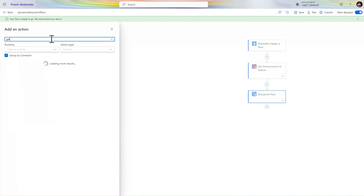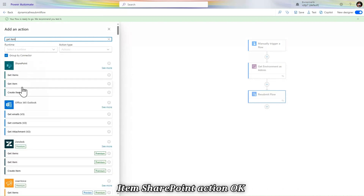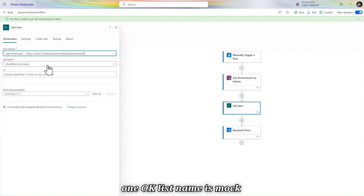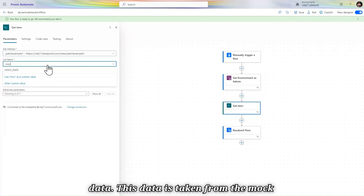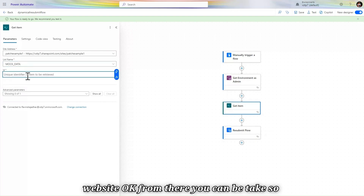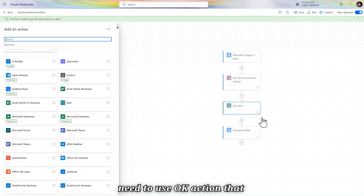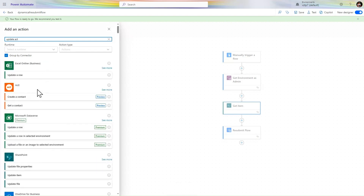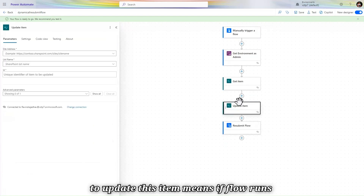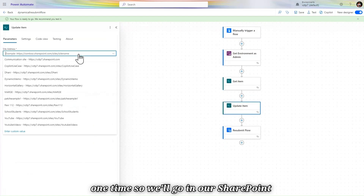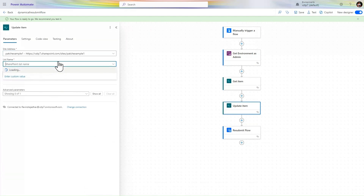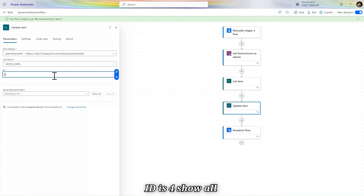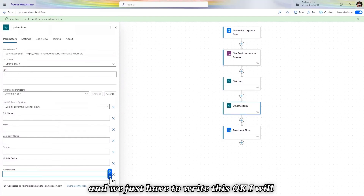Add a SharePoint Get Item action. Set the site to my patch example site, the list name to mock data, and the ID to 4. Then add one more action — Update Item — to update that same SharePoint item. The logic is: every time the flow runs, we go to the SharePoint site and subtract one from the Number of Tests value. When it equals zero, we stop the flow.